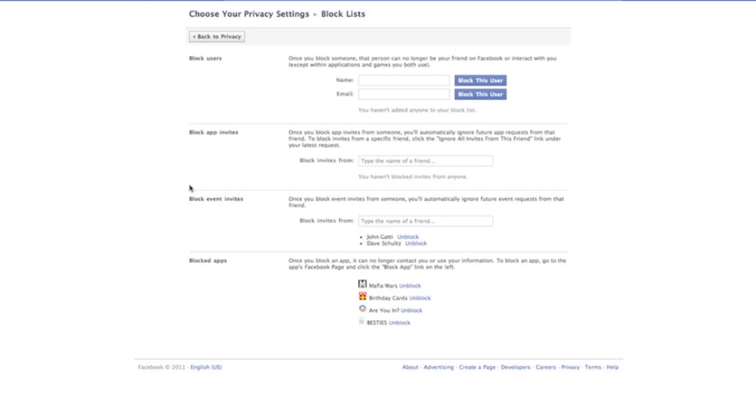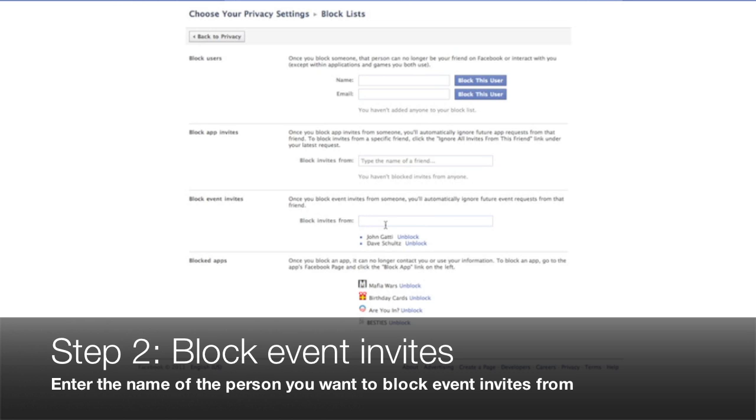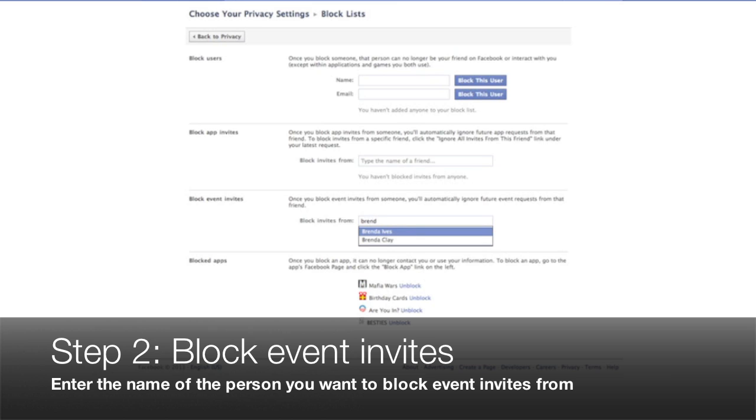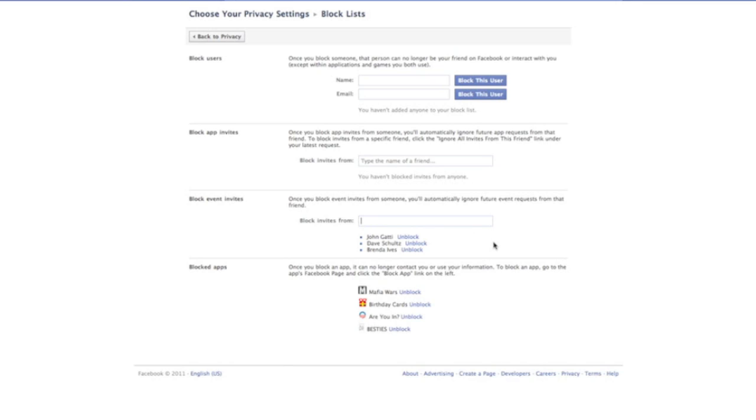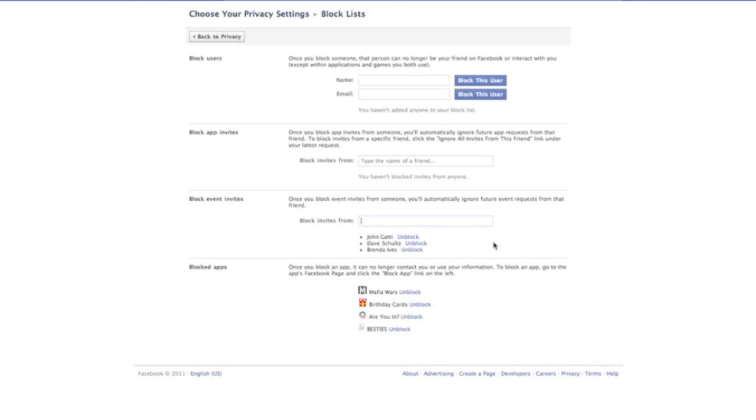And the block lists section allows you to do a number of different things. Today, we're focusing on blocking event invites. And it's really very simple. All you have to do is go to block invites from, we're going to in this case type the name of somebody, we're going to select their name. And voila, there you have, we have just blocked this person from event invites.